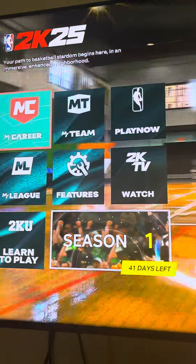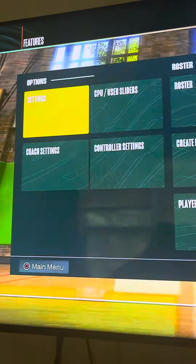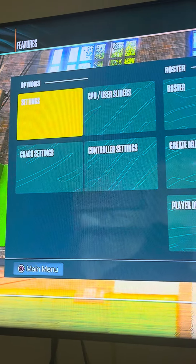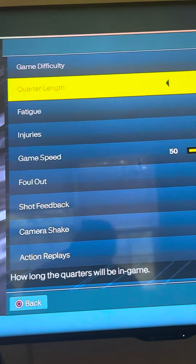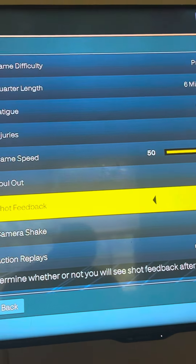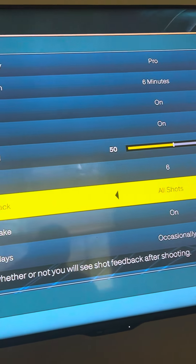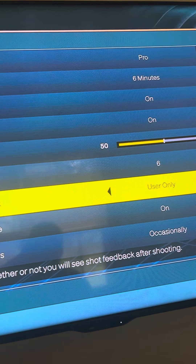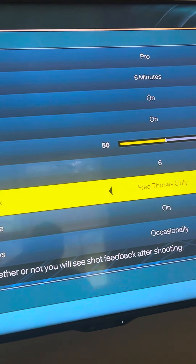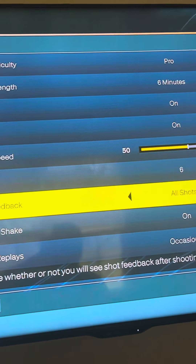For current gen, go to the main menu, then go to Features, then go to Settings. From there you can find Shot Feedback — it's really simple. You can put it on All Shots, Off, Users Only, or Free Throws Only.